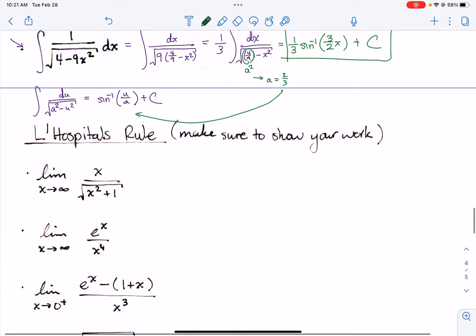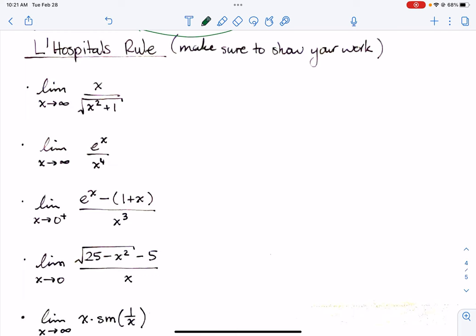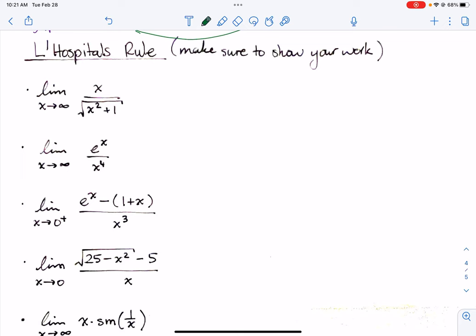For L'Hôpital's rule problems: on the test, make sure to first identify which indeterminate condition is met — zero over zero or infinity over infinity. Checking the condition is worth points by itself, as we learned from that FRQ question where not checking the condition meant missing out on a lot of points.